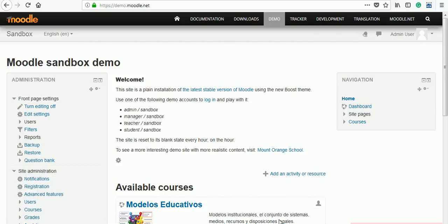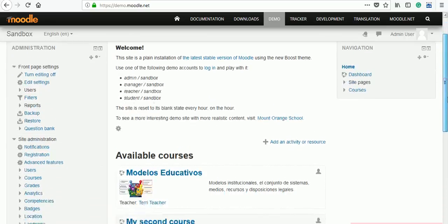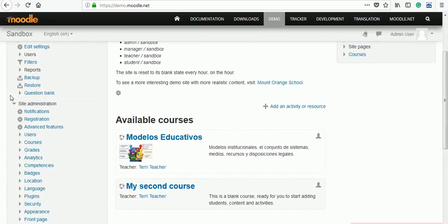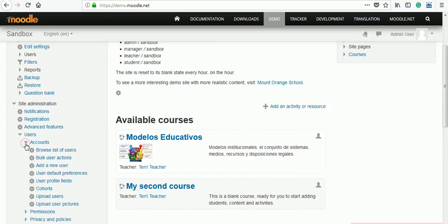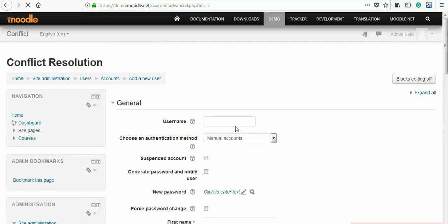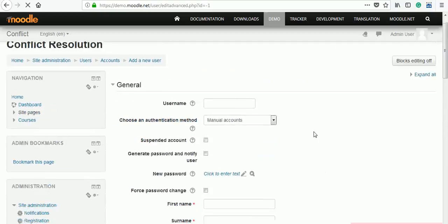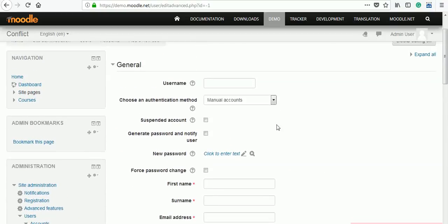To add a user, we have to go to site administration and scroll down to see users tab. Click on that users tab. We will see accounts, permissions, privacy and policies. Click on accounts and you will find add a new user. When we click there, we will see one form.